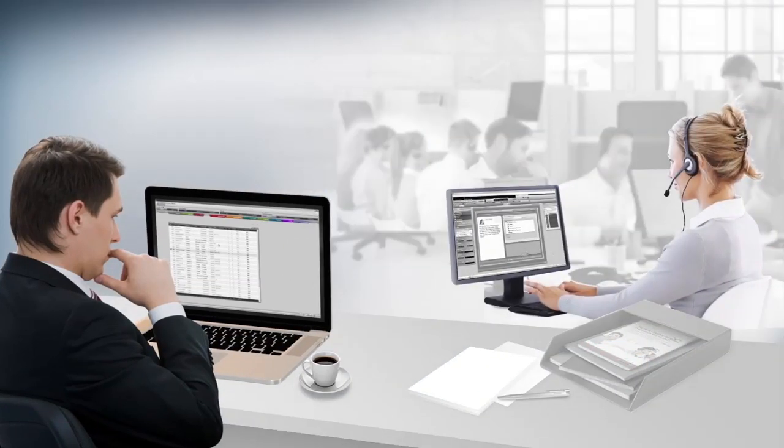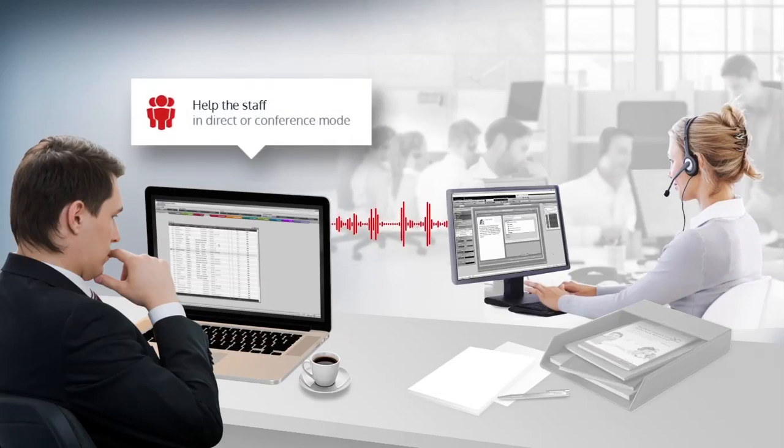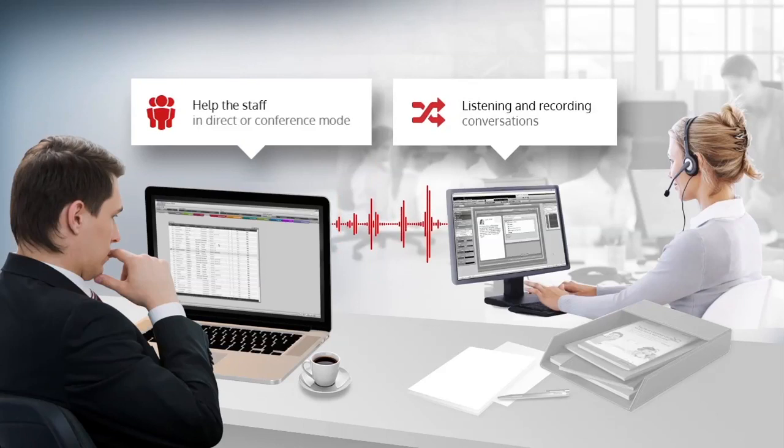you can assist a staff member who is in difficulty by speaking to them in conference mode. At any time, you can record a conversation with the option to only keep the staff member's or the client's voice.